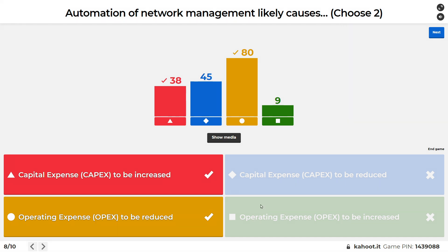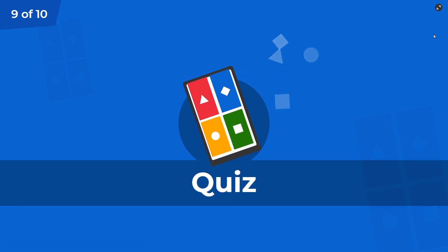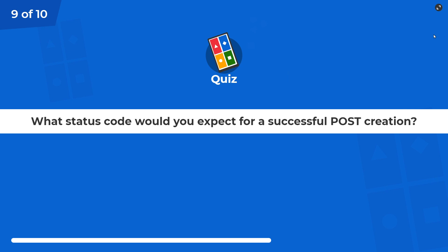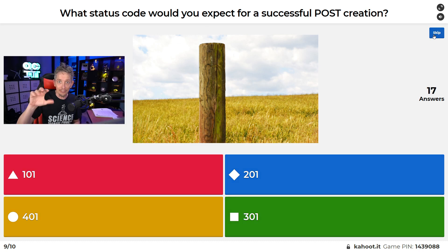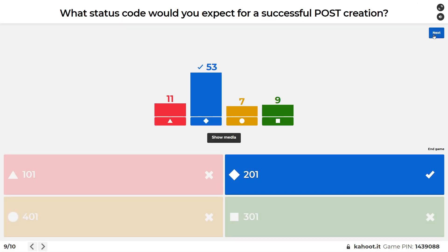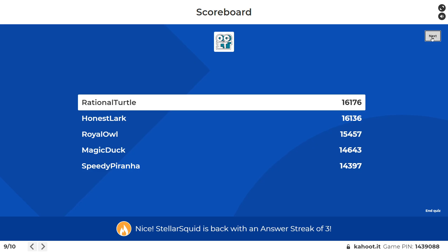Here's question nine of 10: what status code would you expect for a successful POST creation? The answer is 201. We're all familiar with 400 messages like 404 not found. A success message for a POST is in the 200 series — specifically 201 for created. When studying module six and RESTful APIs that send data in, you want to be familiar with the 100 series, 200 series, 300 series, and 400 series, and what they mean. Moving forward — I think we have one last question.